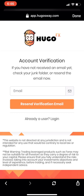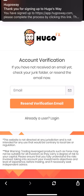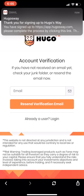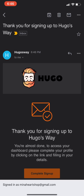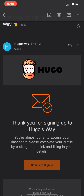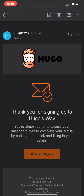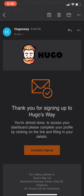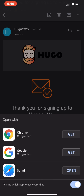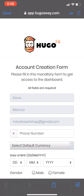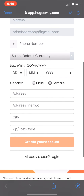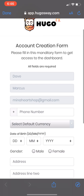Hello guys, so this video tutorial is about how to create your broker account. You can create a demo account first so you can practice trading. Here's the link — just click that link and you'll be directed to Yugosway.